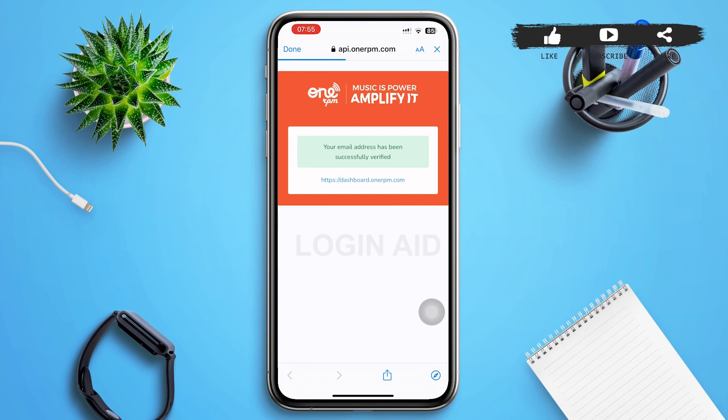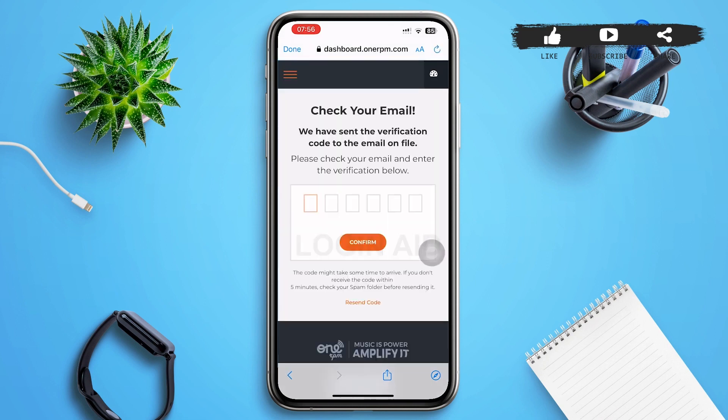You'll be redirected to a page confirming your email has been successfully verified. After that, tap the link below which says 'Your email address has been successfully verified,' and you'll be led to the next page.